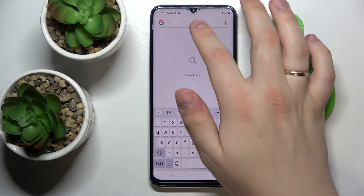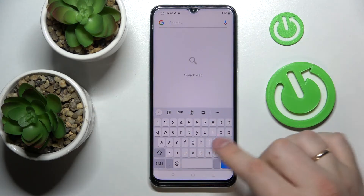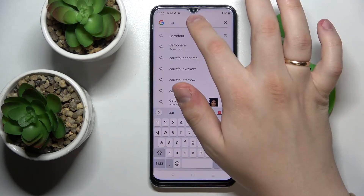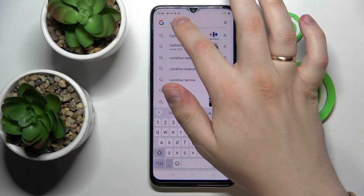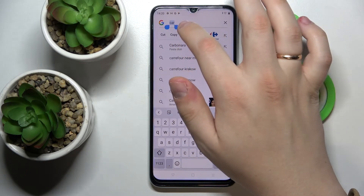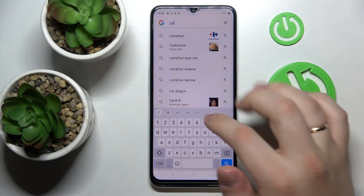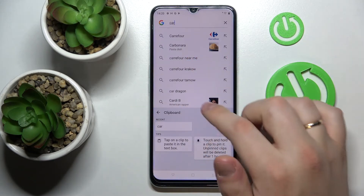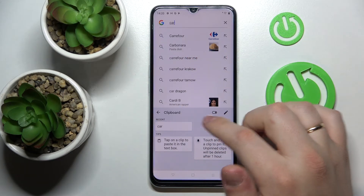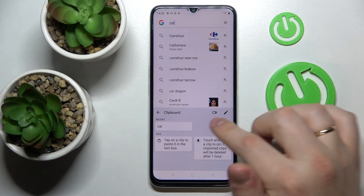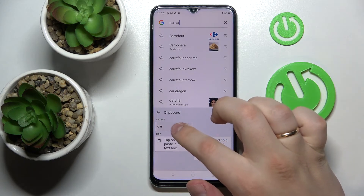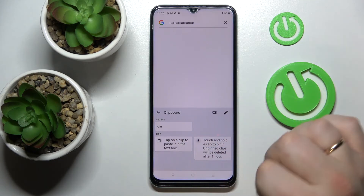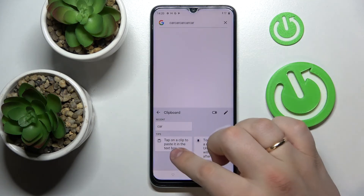In order for elements to be added to the clipboard, just type something in — I'll type 'car' for example — then copy it. Go to the clipboard and as you will see, 'car' has appeared as a recent element of the clipboard. Now you can paste it just by tapping on any chosen element.